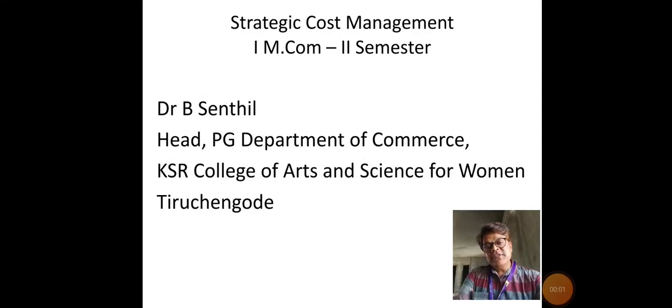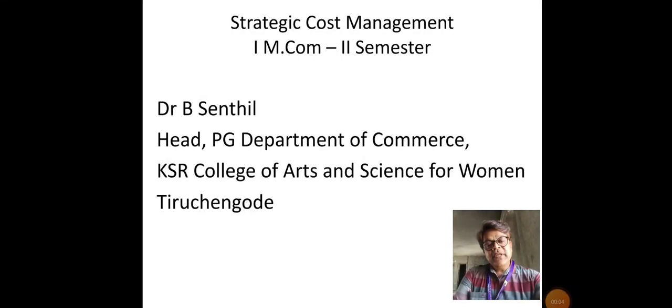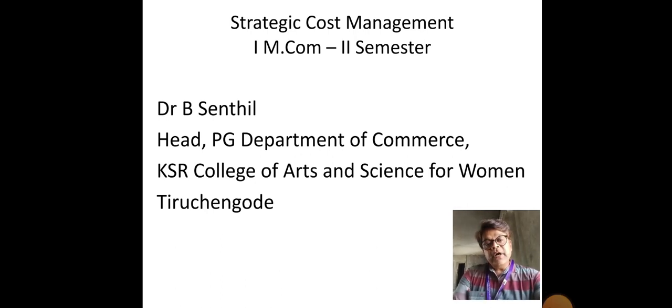Dear students, this is Dr. B. Sarindil, your subject teacher. I will brief chapter number four of strategic cost management.